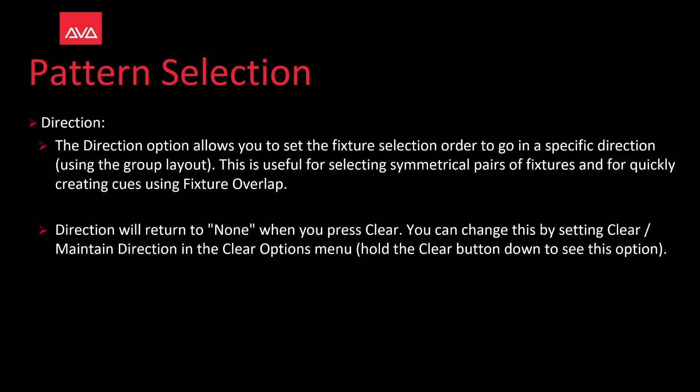Direction option allows you to set the fixture selection order to go in a specific direction using the group layout. This is useful for selecting symmetrical pairs of fixtures and for quickly creating cues using fixture overlap. The direction will return to none when you press clear. You can change this by setting the clear slash maintain direction in the clear options menu. Hold the clear button down to see this option.